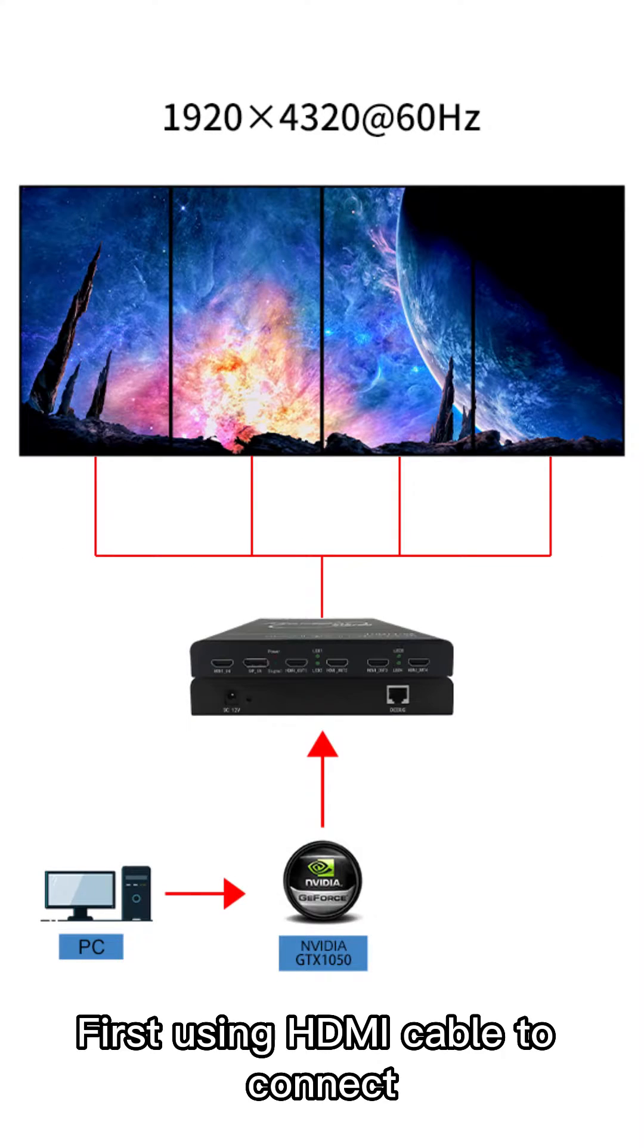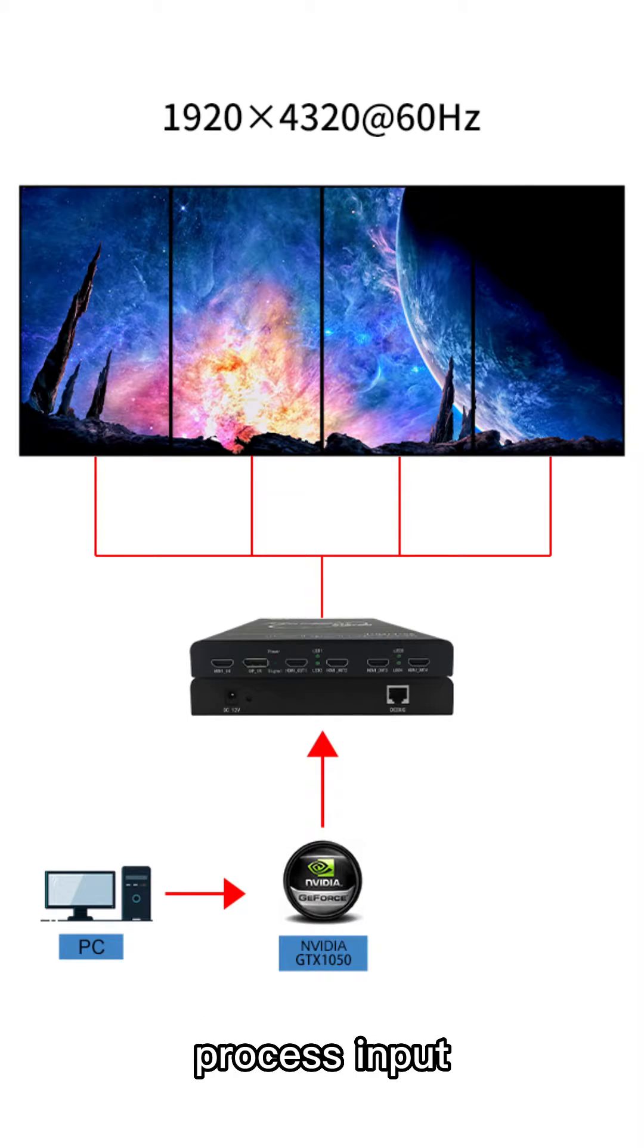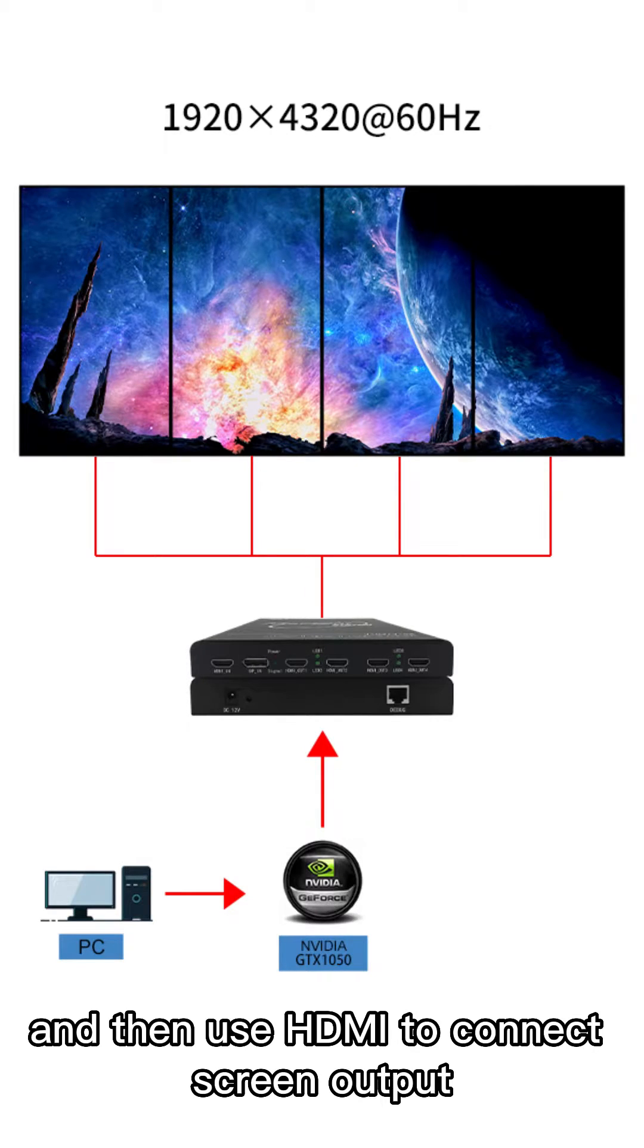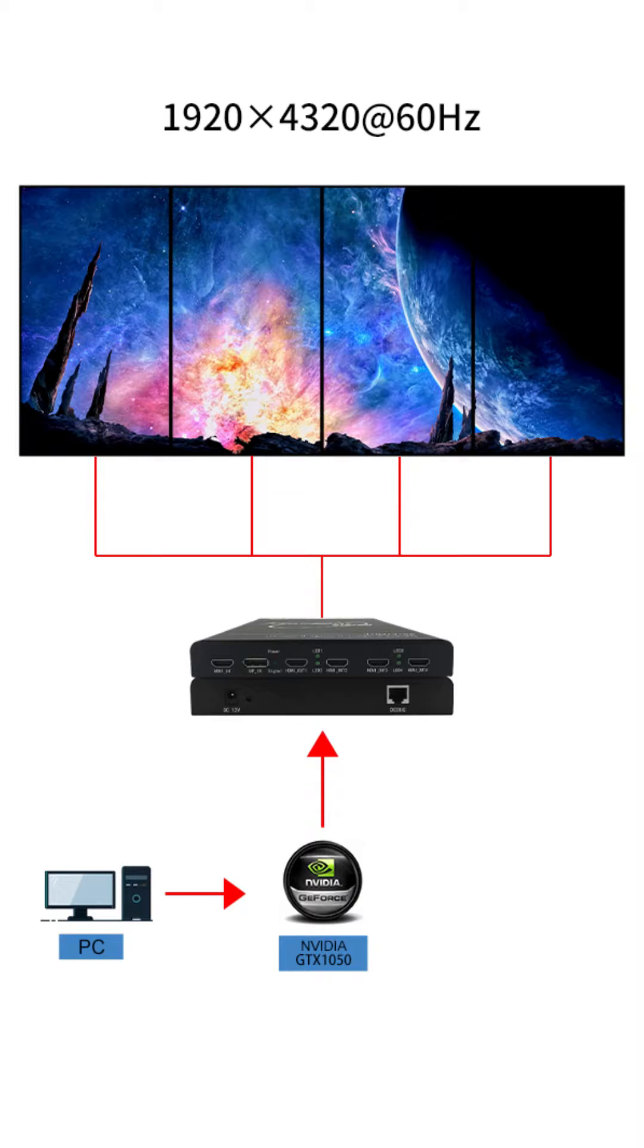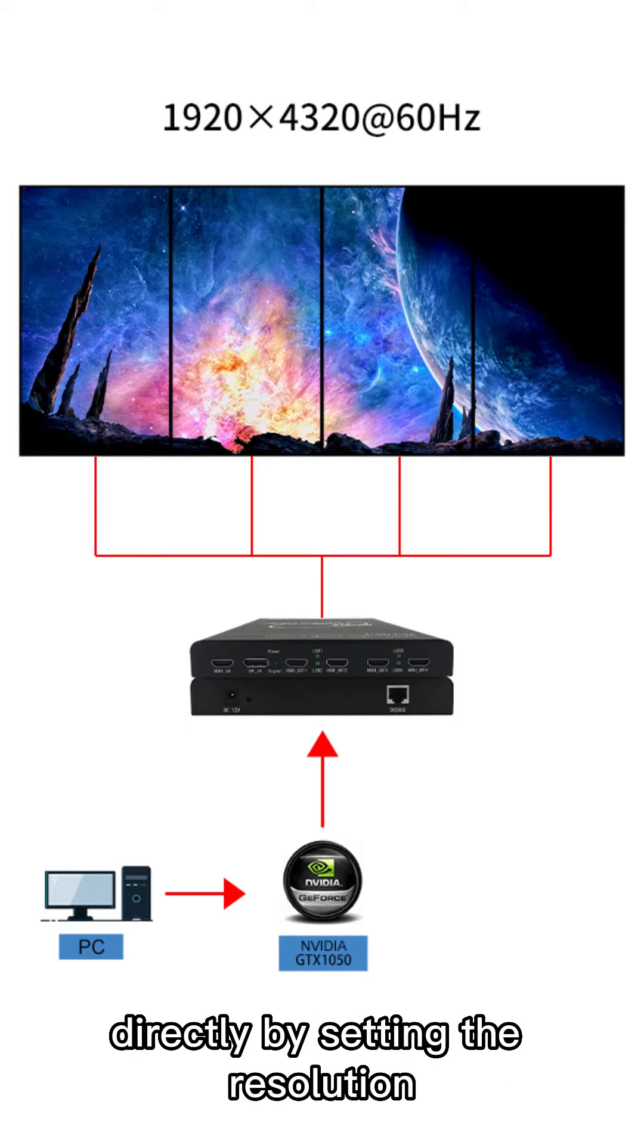First, using HDMI cable to connect the computer with our mounting screen process input, and then use HDMI to connect the screen output. This product can be displayed directly by setting the resolution.